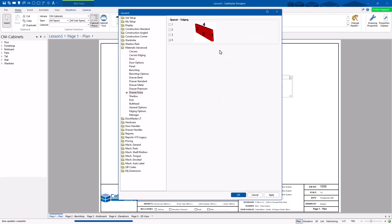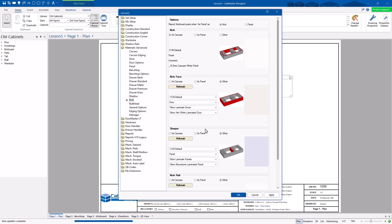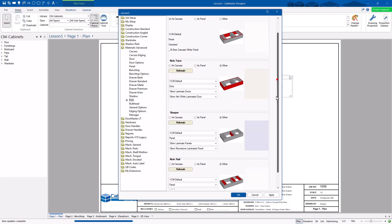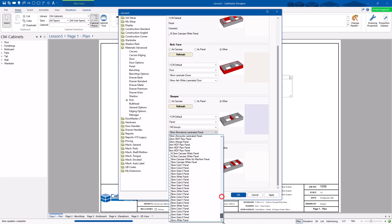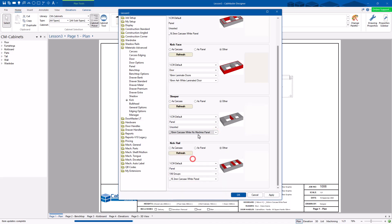If you've got spaces, how do you want it edged? If you want a kickboard, how do you want your kickboard made out of? You can specify one of the materials — quite often for kickboards, and for your sleepers specifically. If you go to all groups and specify down the end, you can go carcass white, no machine. You can specify a non-machining material — it will put it onto your report but won't send it to your CNC for cutting, which a lot of people do for sleepers.